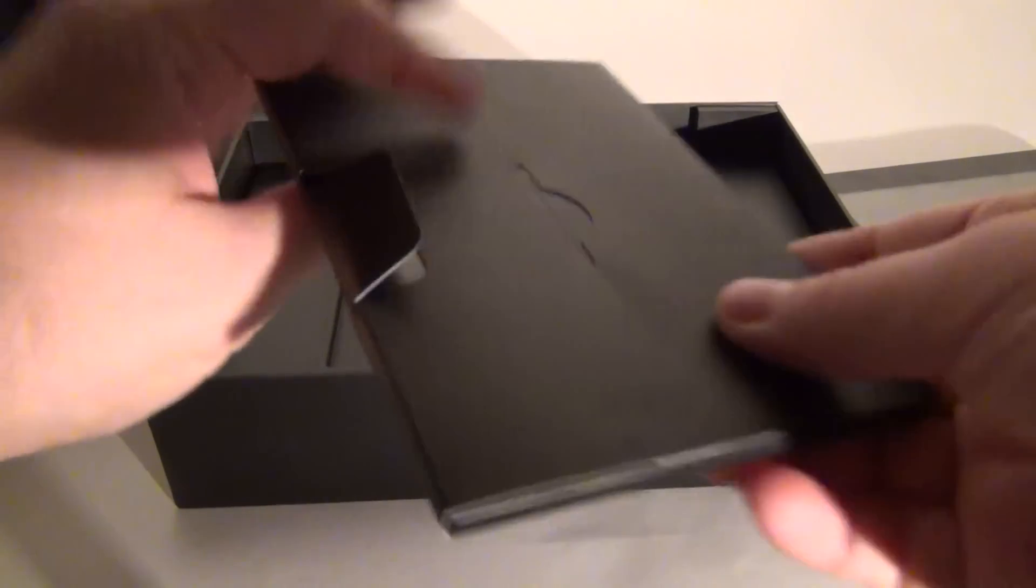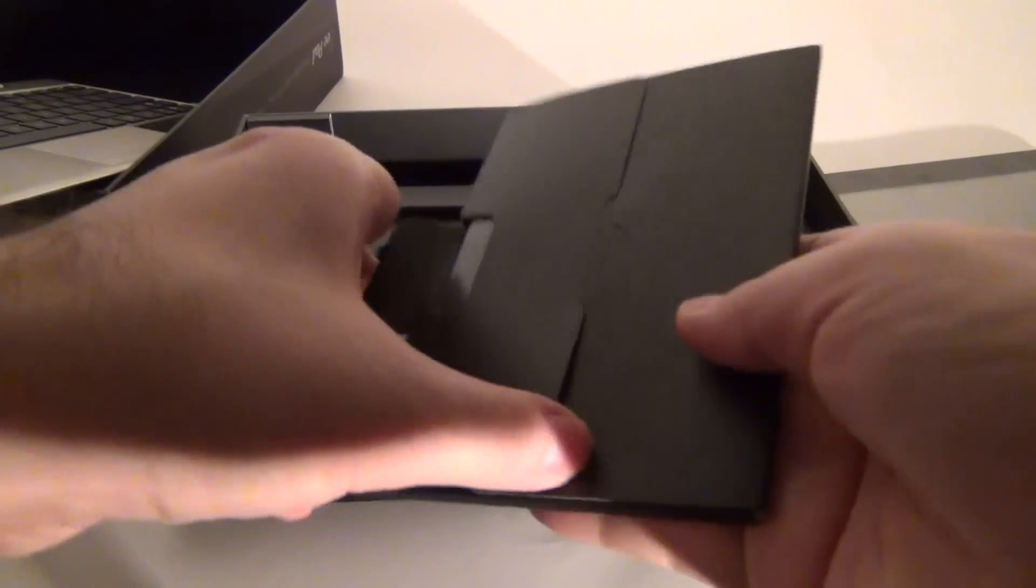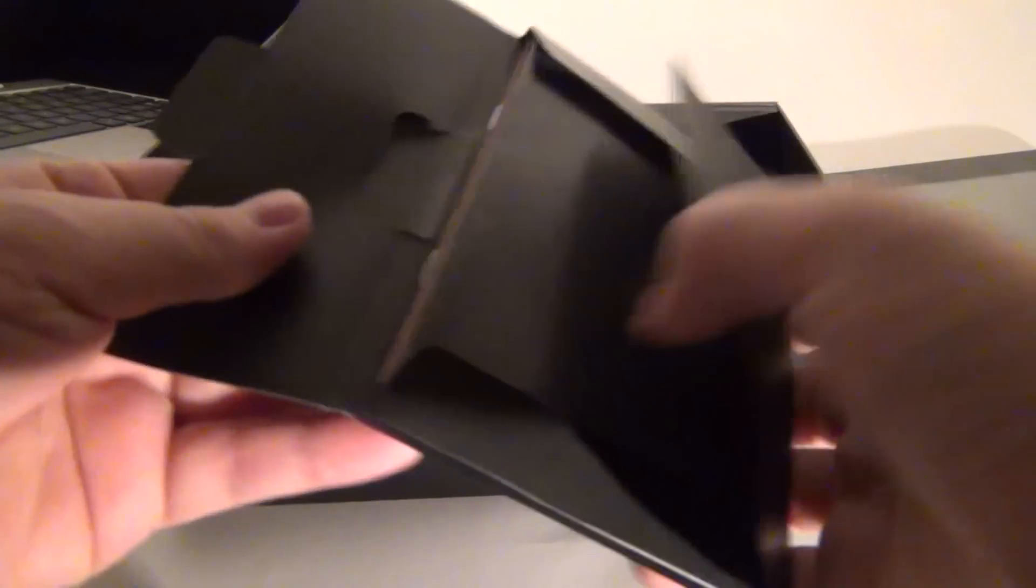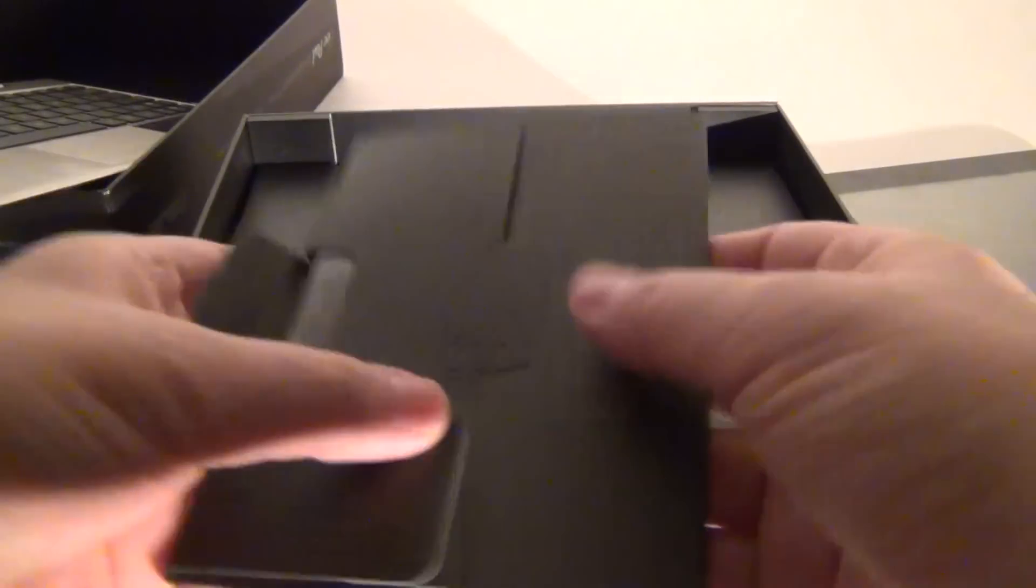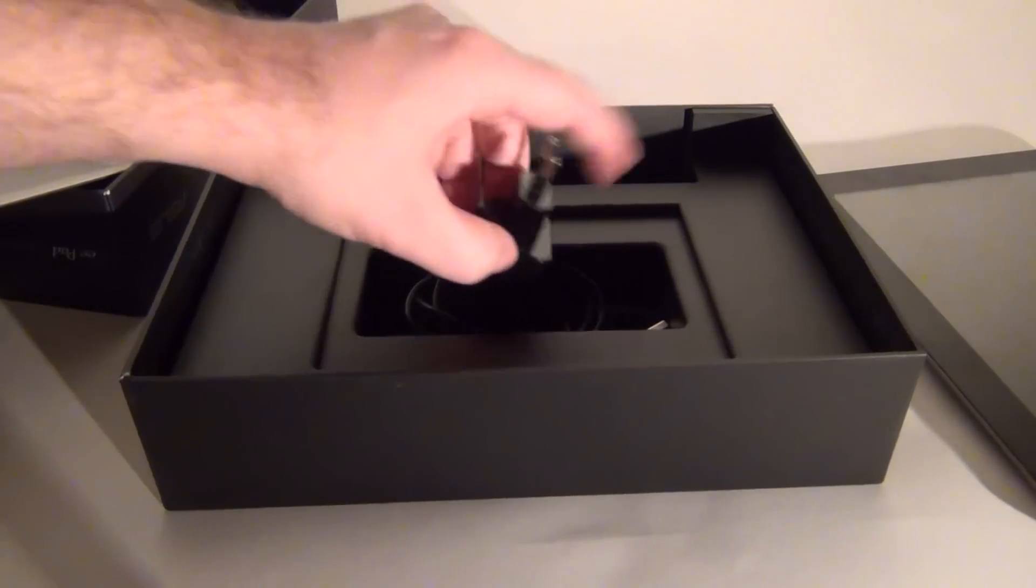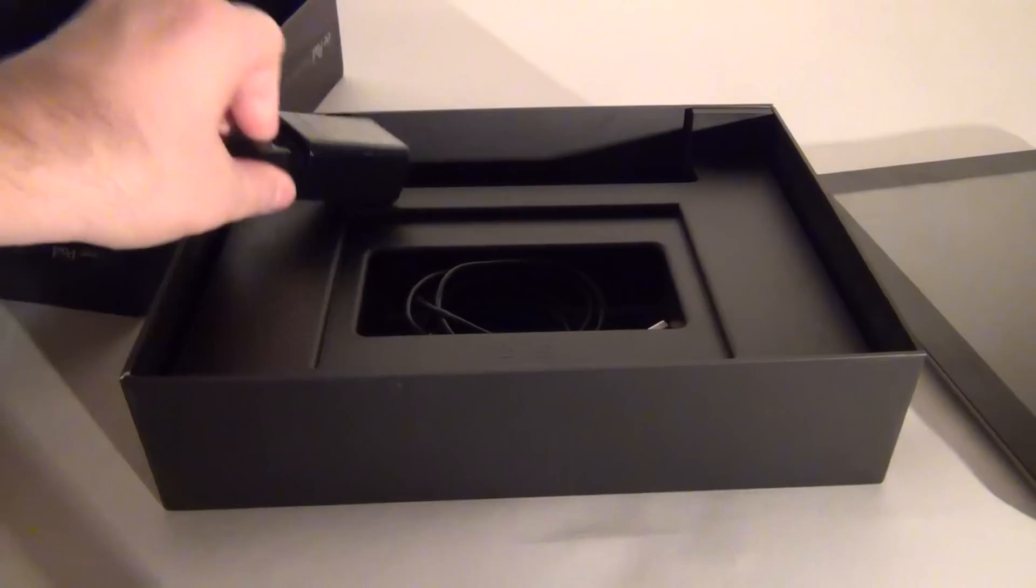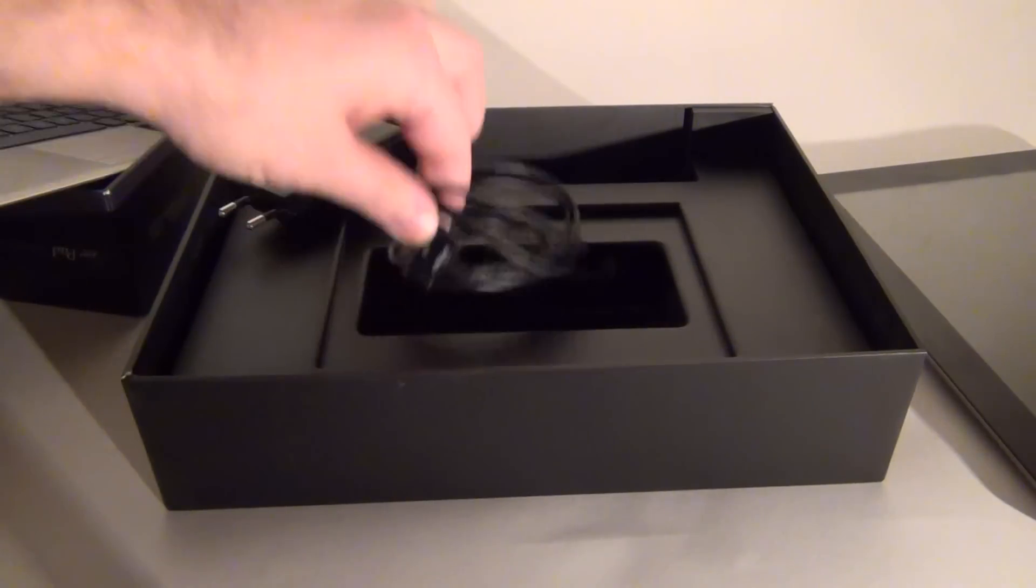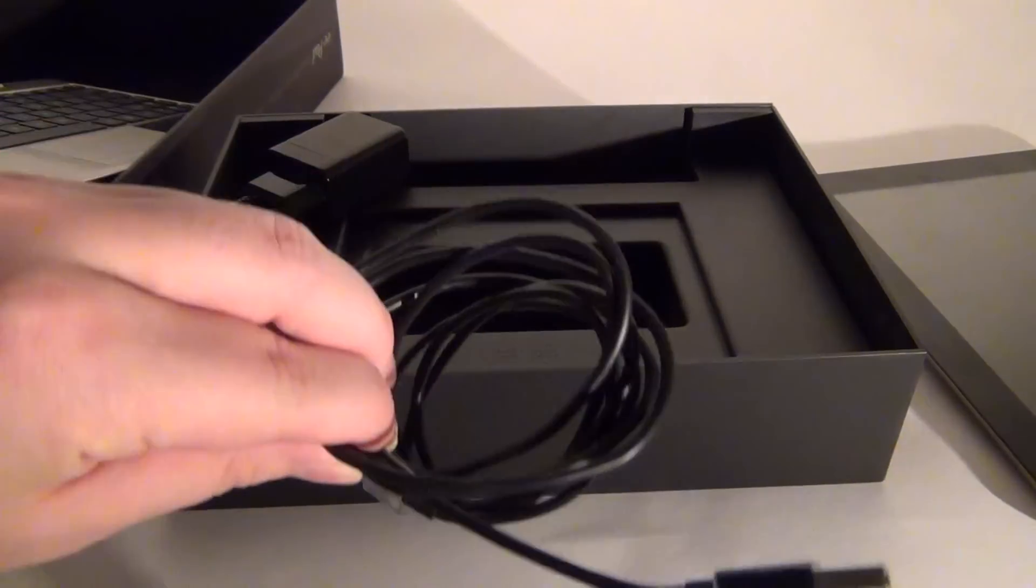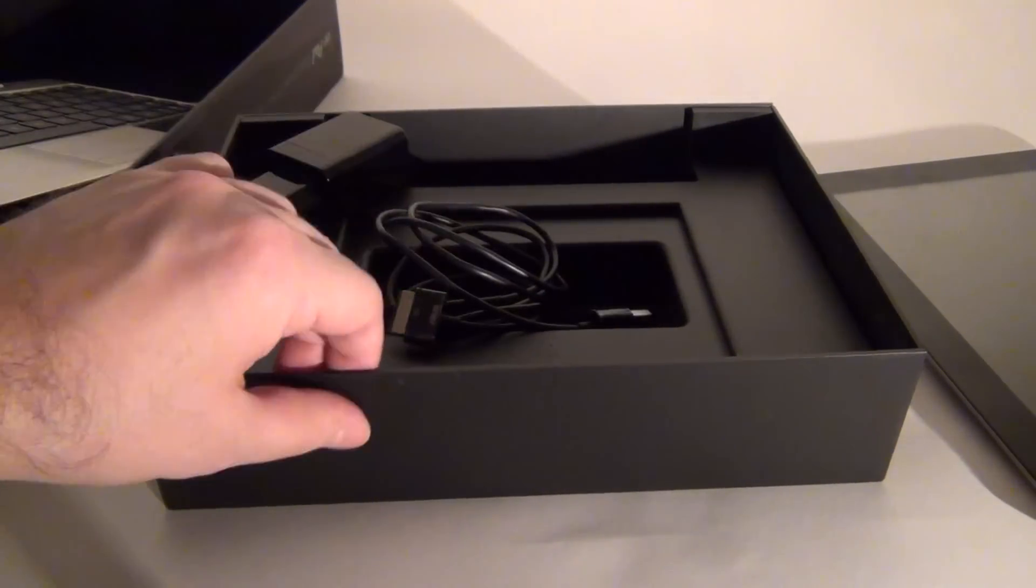The usual set of manuals, so that you know everything there is to know about this device. And the usual charger. The big charger and the USB cable.